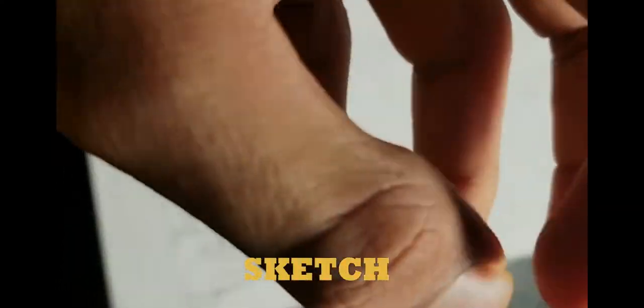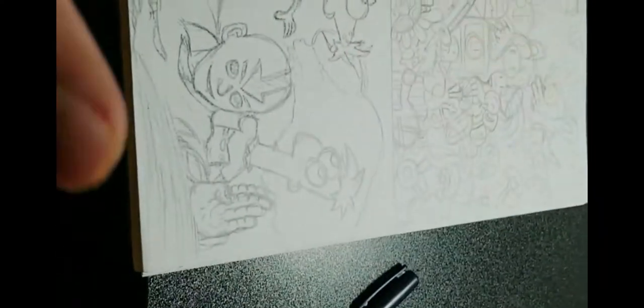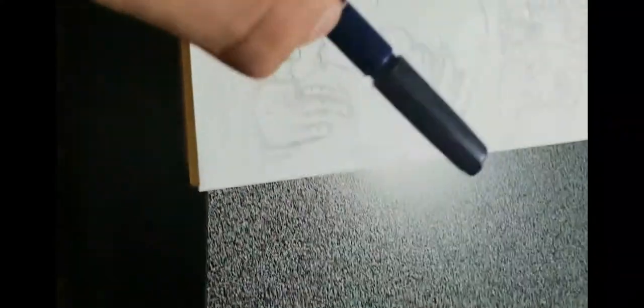To start, we got a sketch, so let's do it with magic. Now that I finished my sketch, it's time to ink.